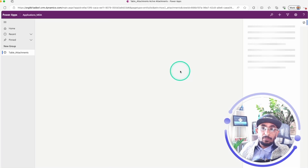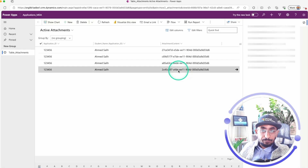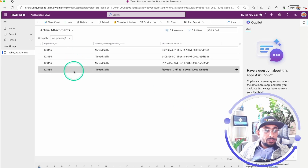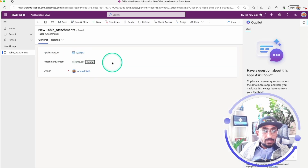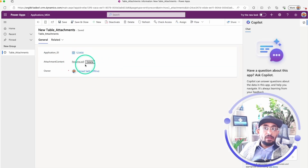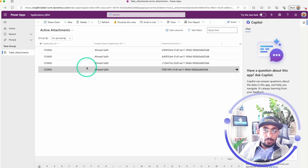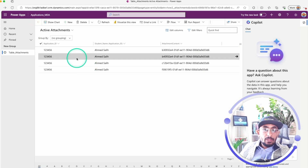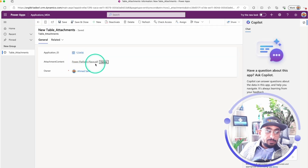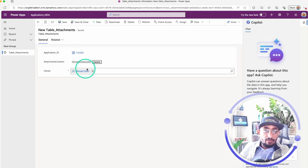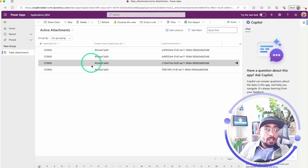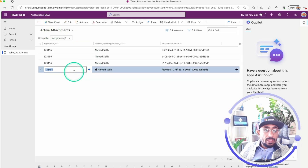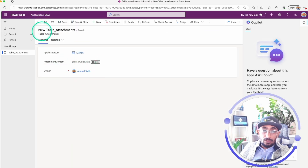I'm gonna go ahead and play this app. So we have these four attachments and you can check that we have different types of attachments. We have a resume attachment here — it's a PDF file. We have another PDF file, an Excel file, an image file, and then another Excel file as well.